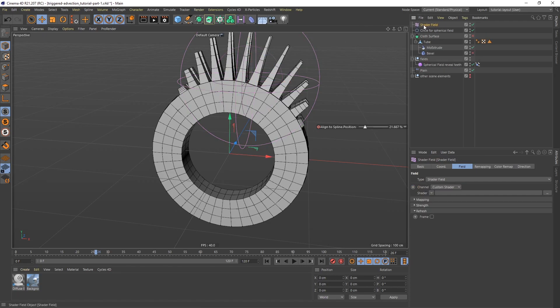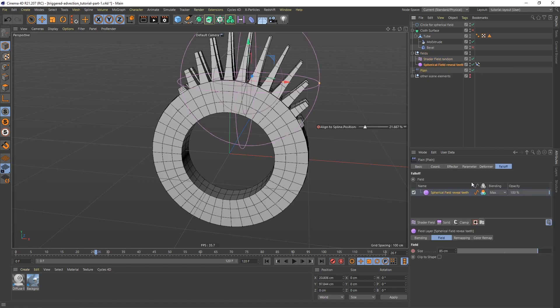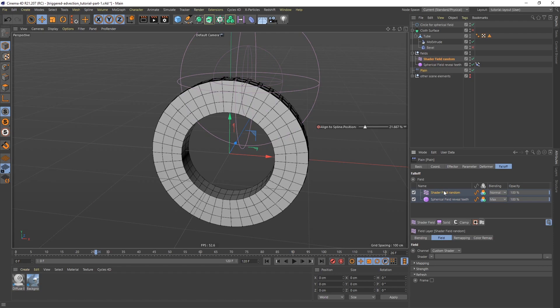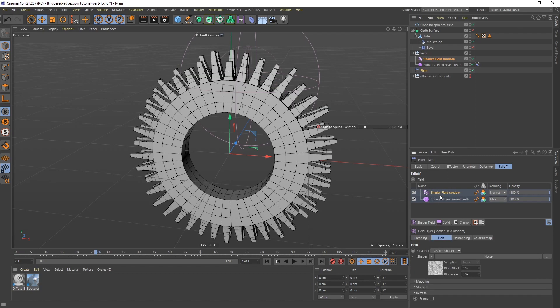So I'm going to call this one shader field random. And now if I go to the plane effector and I pull this shader field down, everything is going to disappear. And that's because it completely overrides whatever is underneath. And we don't have any shaders yet. So the first thing I'm going to do is I'm going to go to shader. And I'm going to say noise. So now we can see that we are getting something.